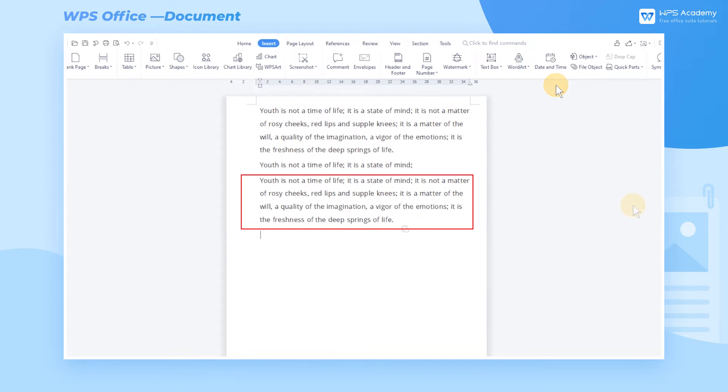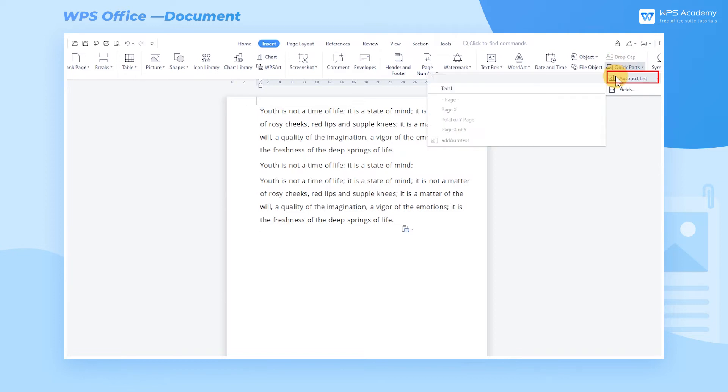If you want to delete the inserted auto text, click Quick Parts and Auto Text List.